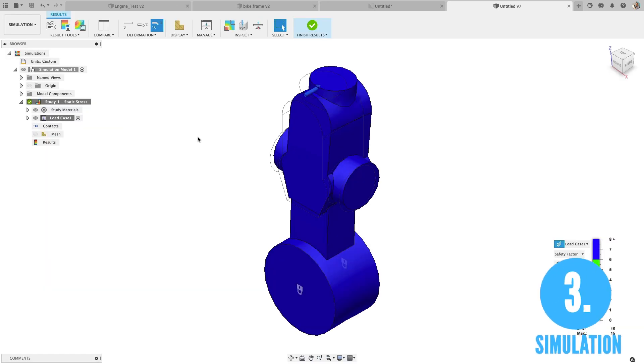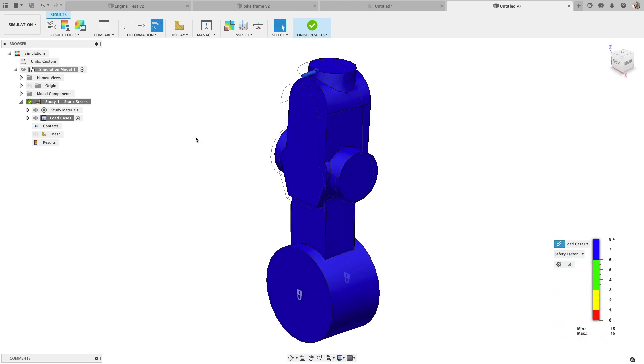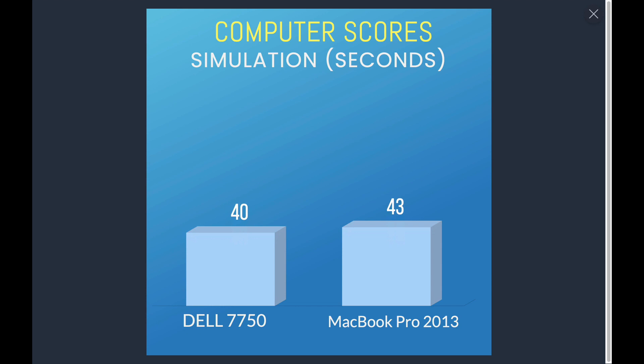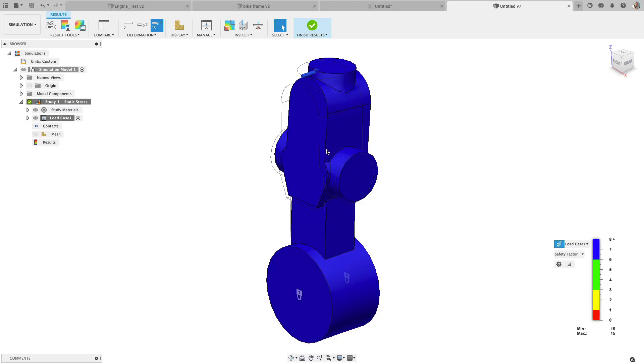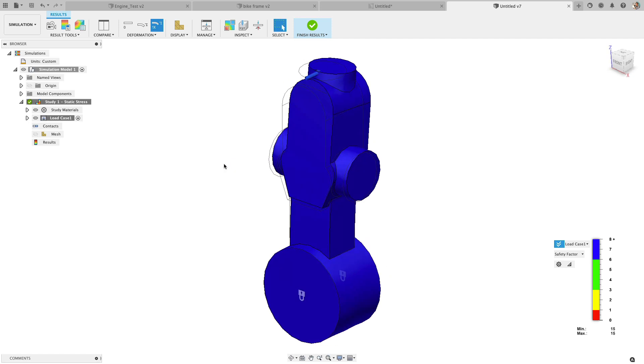Number three, simulation. I was actually surprised on this fairly simple simulation study that my MacBook and the Dell were fairly close. I would expect that as I started to do more complex meshes with long thin parts or just more complexity with the assembly and the bodies involved that I would expect to see a pretty big disparity between the two machines. But for this study, they were pretty close.